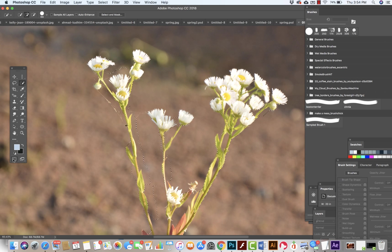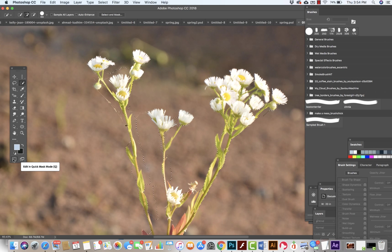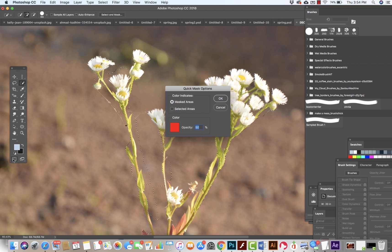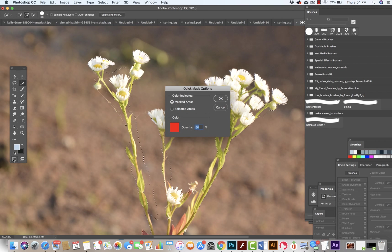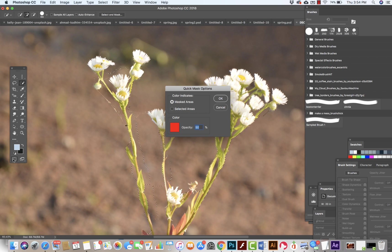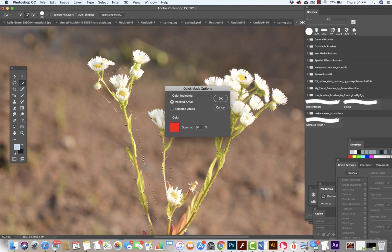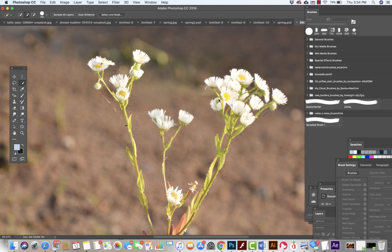Now at the bottom of our tool panel we have edit in quick mask mode. I'm going to double click this and make my masked areas set to opacity of 50% and red. Now I can change this color red if I'd like to. For instance, I would do so if there was a red background competing with this.